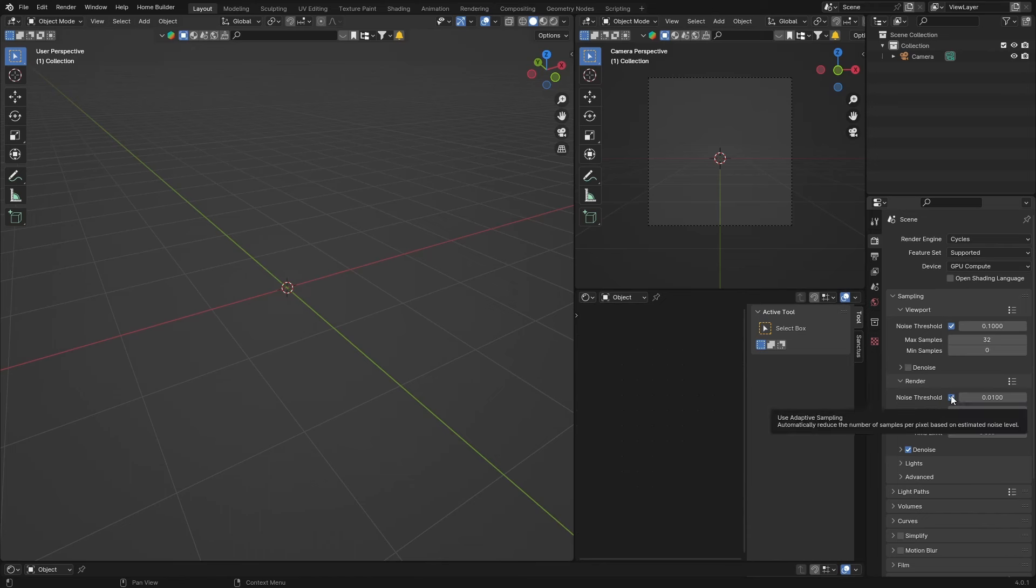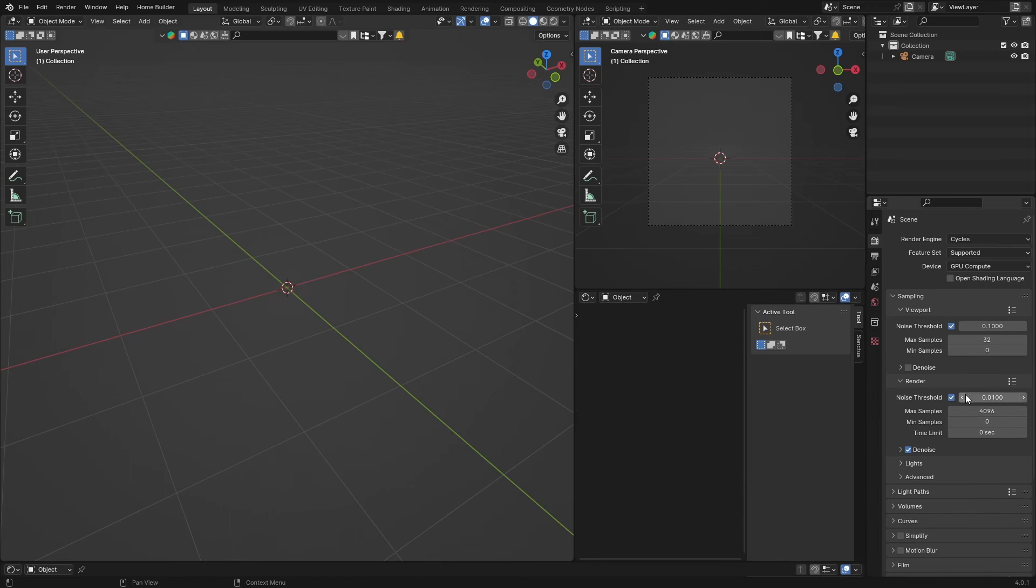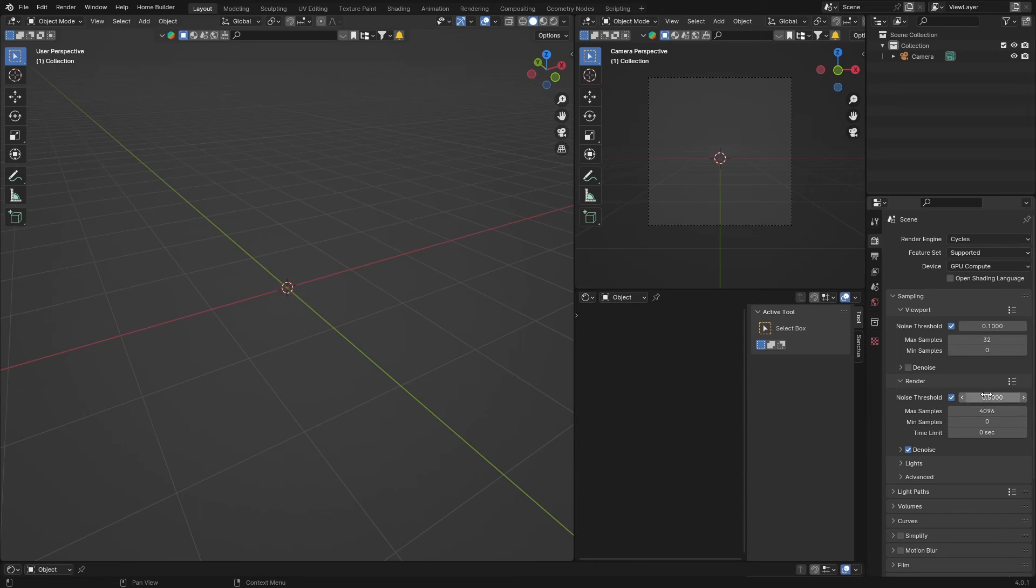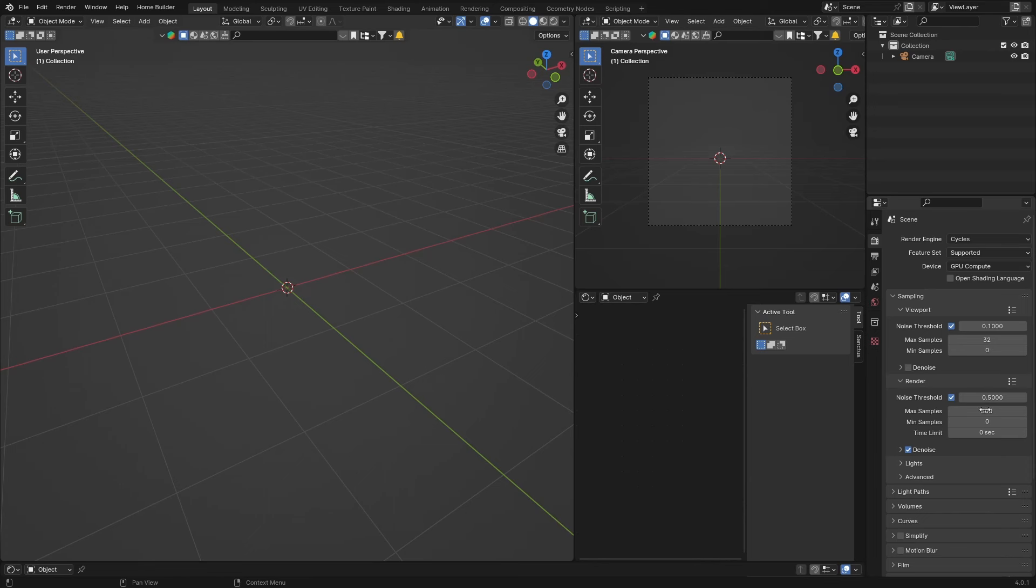Then what you want to do is make sure your noise threshold is enabled. So you can check it and this will consider it to about 0.5. Your max samples, you don't need it to be that high, so you can make it like 200, 300. Usually I'll use it at about 300 because the higher the max samples the longer it's going to take.